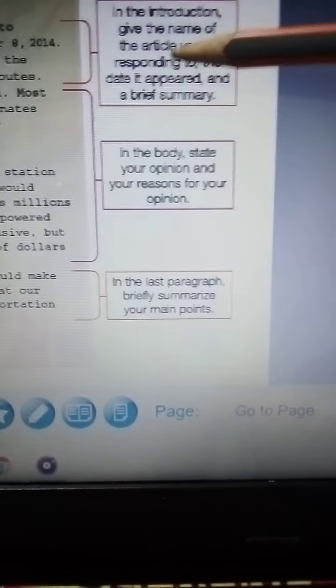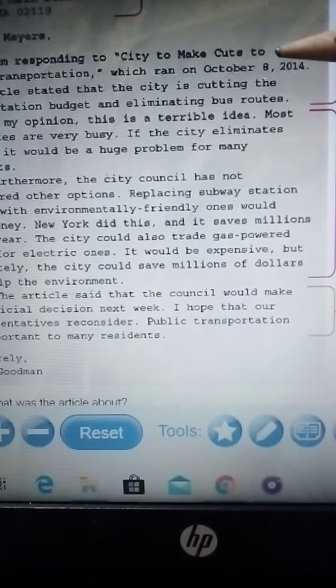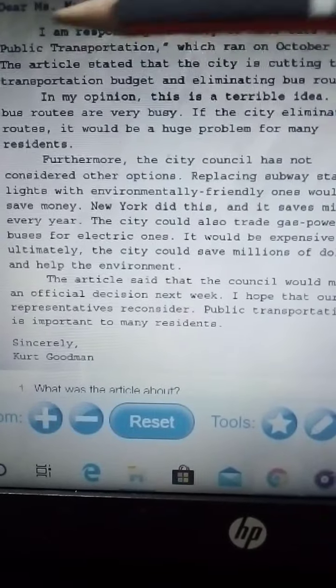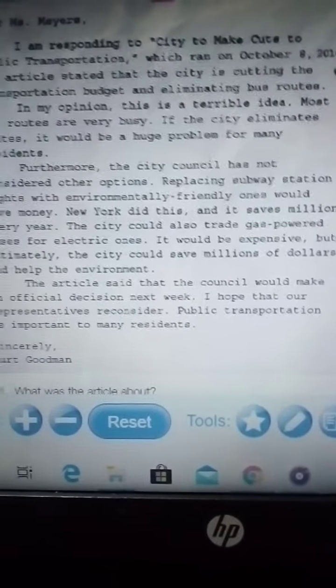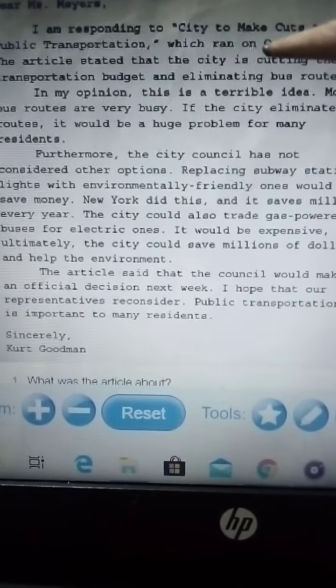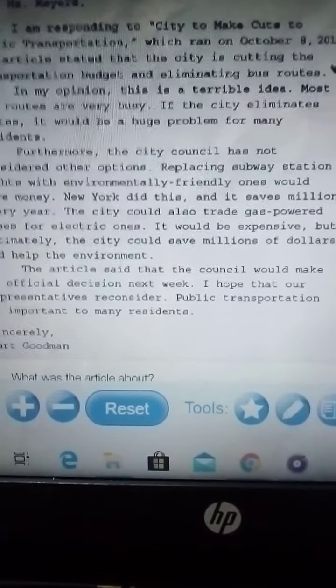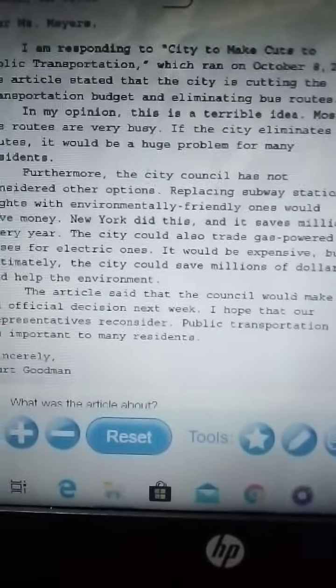A summary is a reduced overview of the content. For example: 'I'm responding to "City to Make Cuts to Public Transportation," which ran on October 8, 2014. The article states that the city is cutting the transportation budget and eliminating bus routes.' That is the introduction.